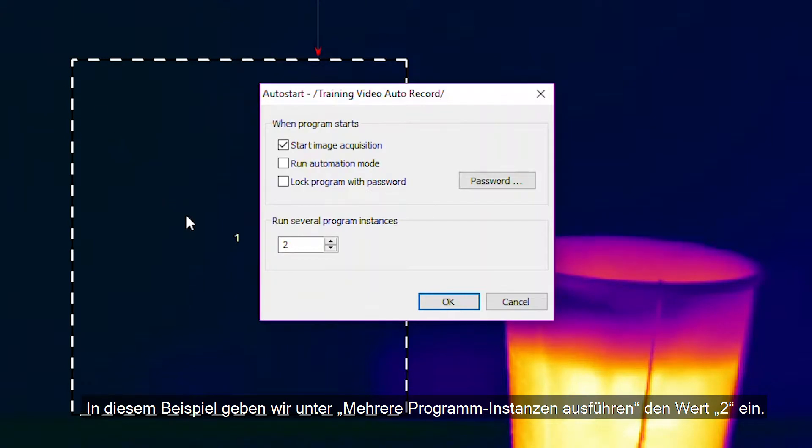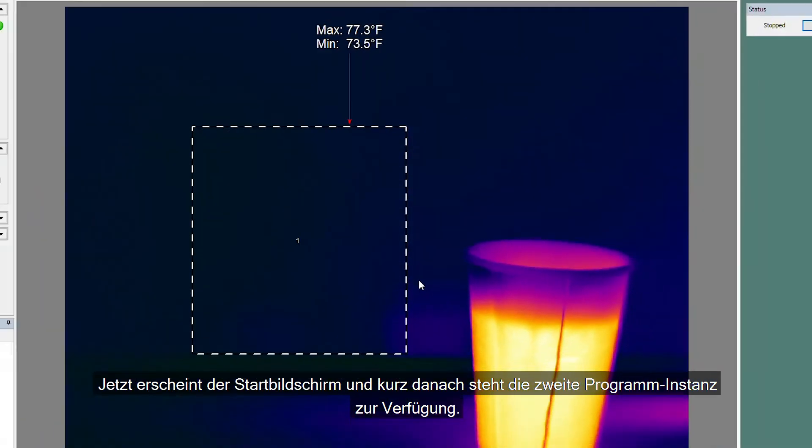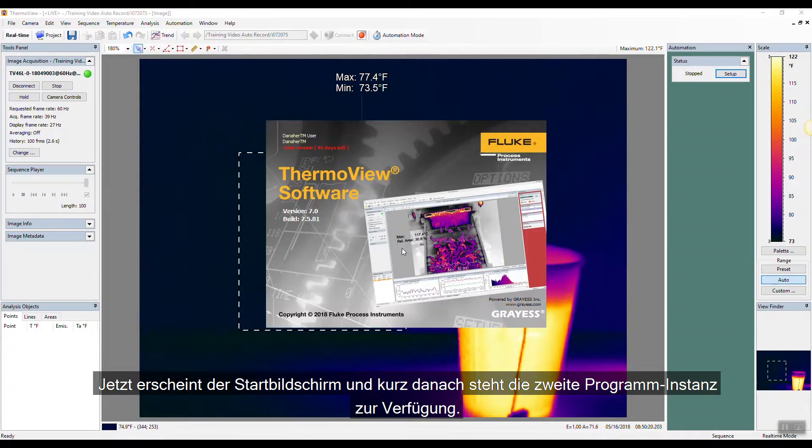For this example, we'll enter 2 under Run Several Program Instances. You'll see the loading screen and shortly after the second instance is available.